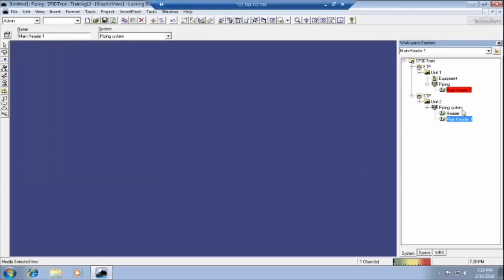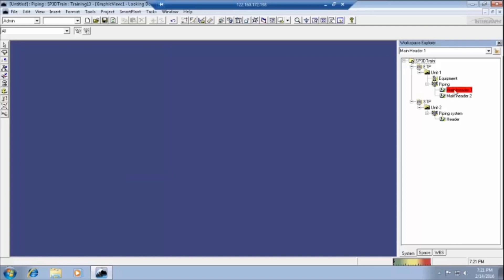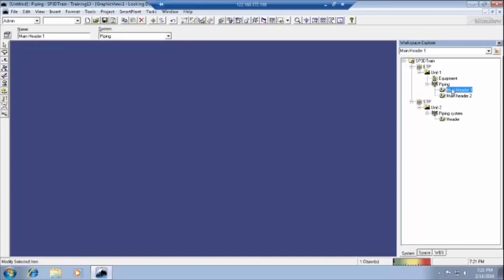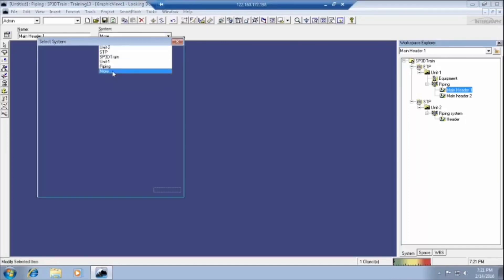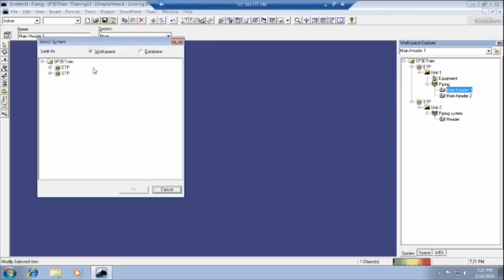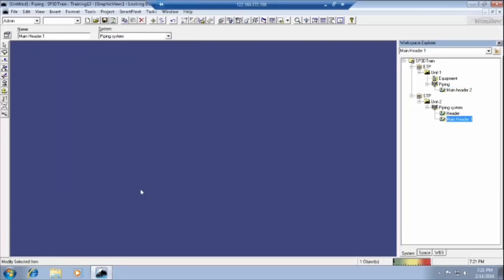We can change like this one. I will do it again. I am doing that undo button. I am training you again. Click on main header. Click on more. Explore the whatever we need. Explore this one. Click on piping system. Click on OK. Main header one will come like this.